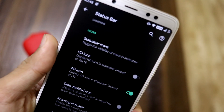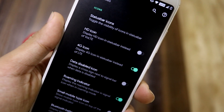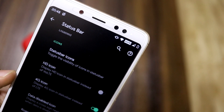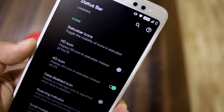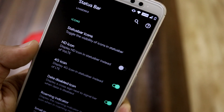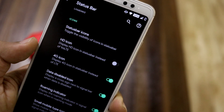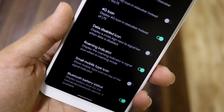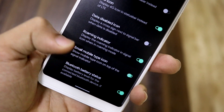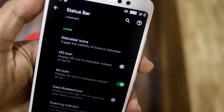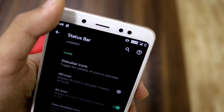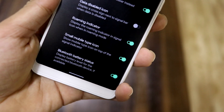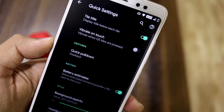This is an alternative to the VoLTE icon if you want to save space on the status bar or make it look cleaner. We also have a 4G icon in place of LTE, a data disabled indicator, roaming indicator, small mobile type icon that fits the mobile data icon at the top like older Android versions, and Bluetooth battery status.